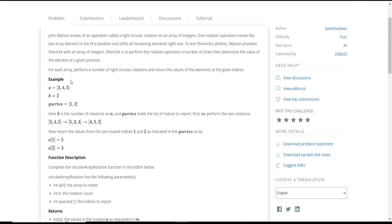Let's see this example as per the problem statement. Here, array a consists of three elements 3, 4, 5 — the length of the array is 3 — and k equals 2, and queries is also an array which consists of 1 and 2. Here, a represents the given array on which we need to perform the operations, k is the number of times we need to perform the operation, and queries — after performing the operations — are the indices from the final array we need to return.